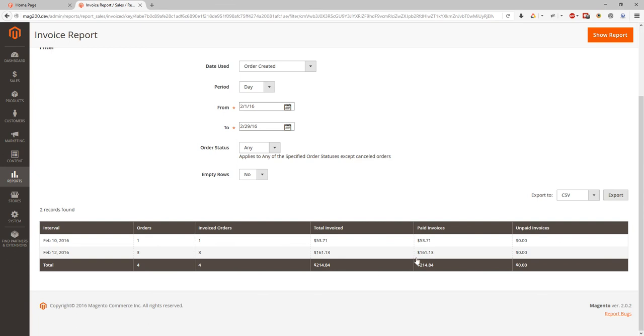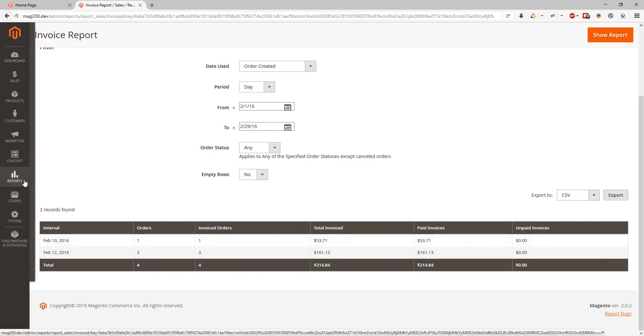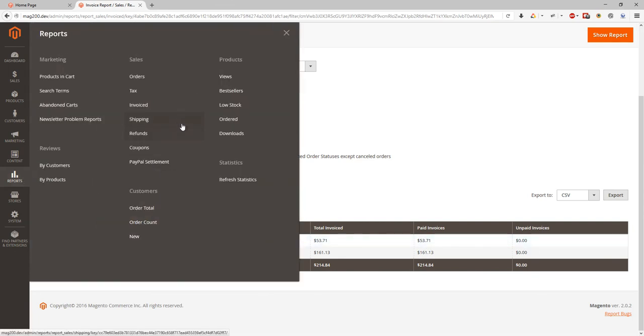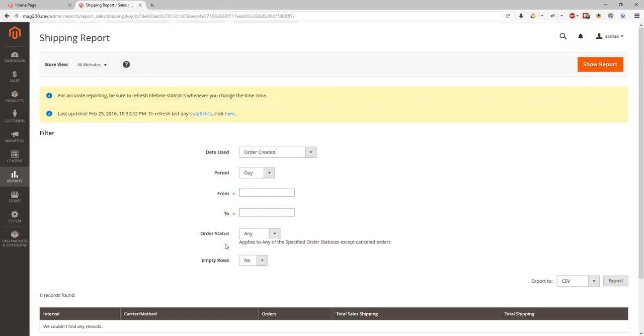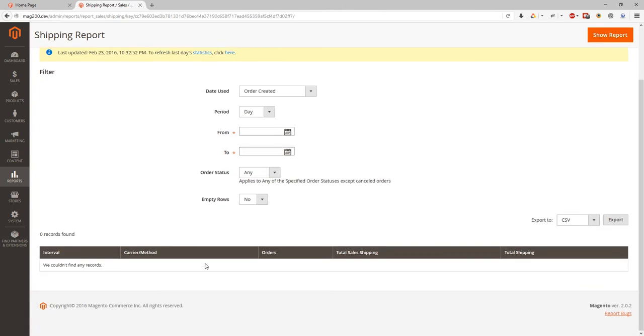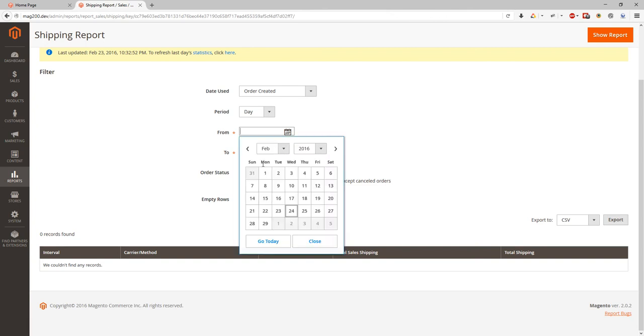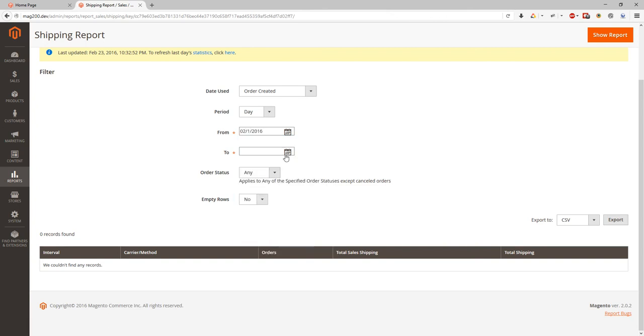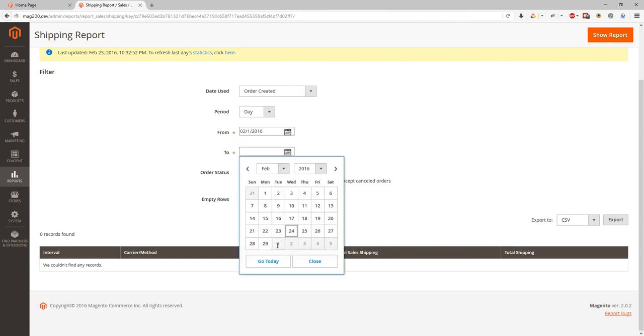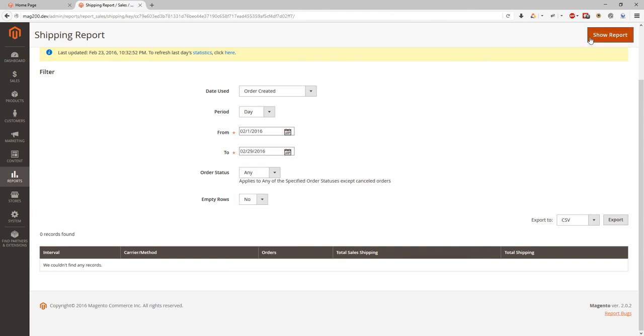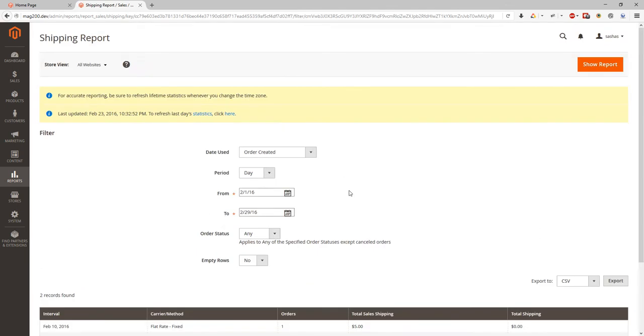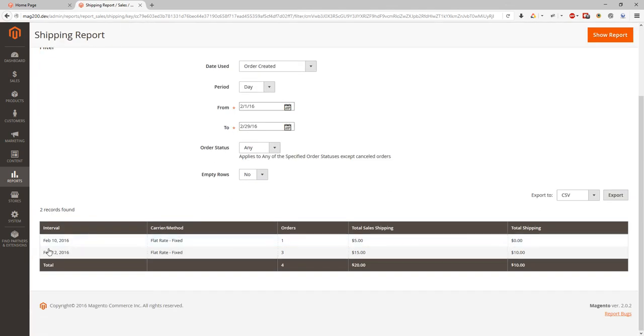Same way we can look at the shipping report which will give us carriers method, orders, total sales shipping amount, total shipping amount. So let's check if we have any shipping at the demo store. So here we go. We have two days. We have carrier, flat rate fixed, and the orders. We have total sales shipping amount and total sales shipping.